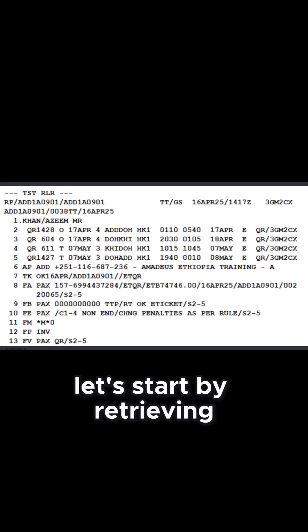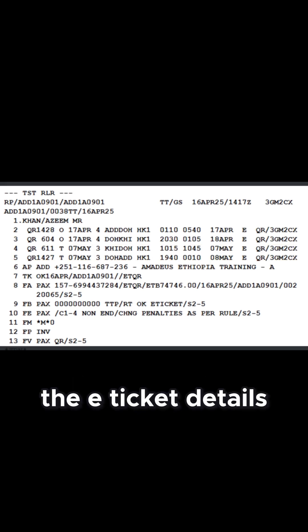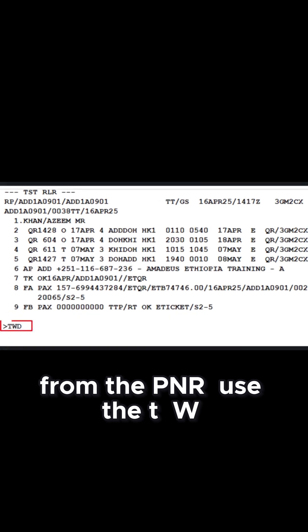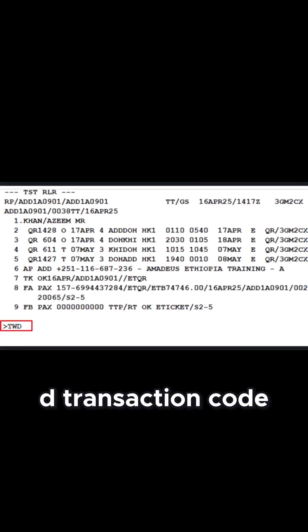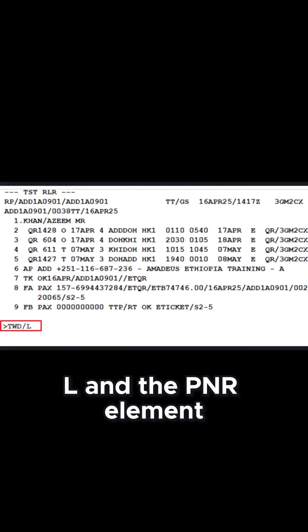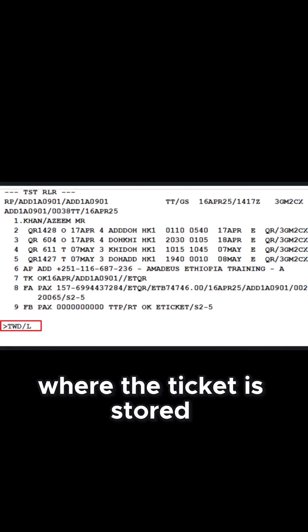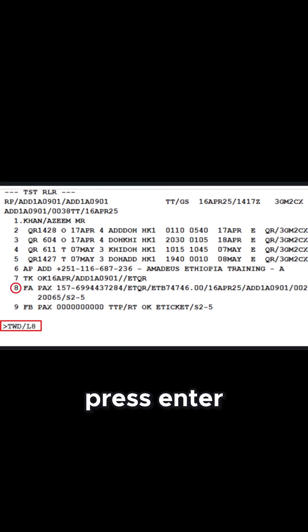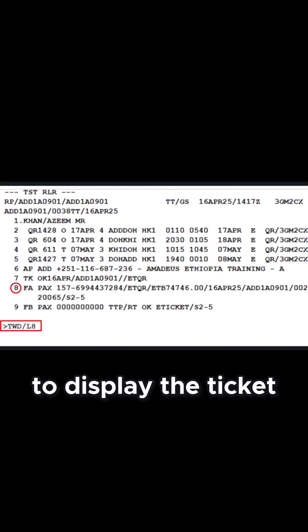Let's start by retrieving the e-ticket details from the PNR. Use the TWD transaction code followed by the slash letter L and the PNR element line number where the ticket is stored — in this case, line 8. Press enter to display the ticket.